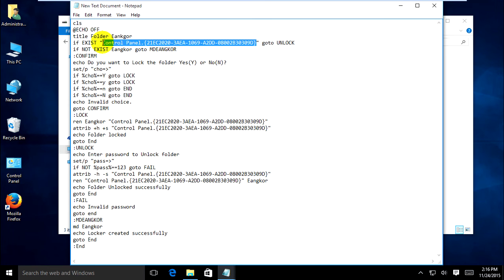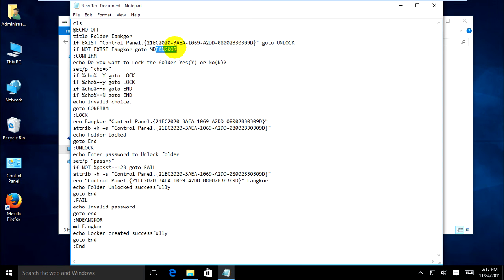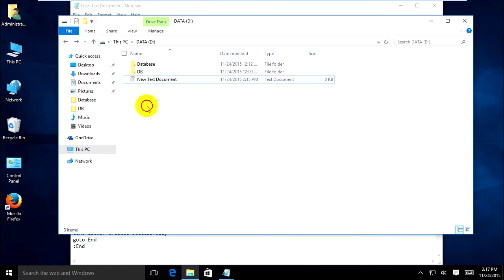This block is for when the code is running and hiding. It goes to unlock. If the folder 'euncle' does not exist, it goes to create folder 'euncle'. It creates the folder 'euncle' when that folder does not yet exist in your directory.